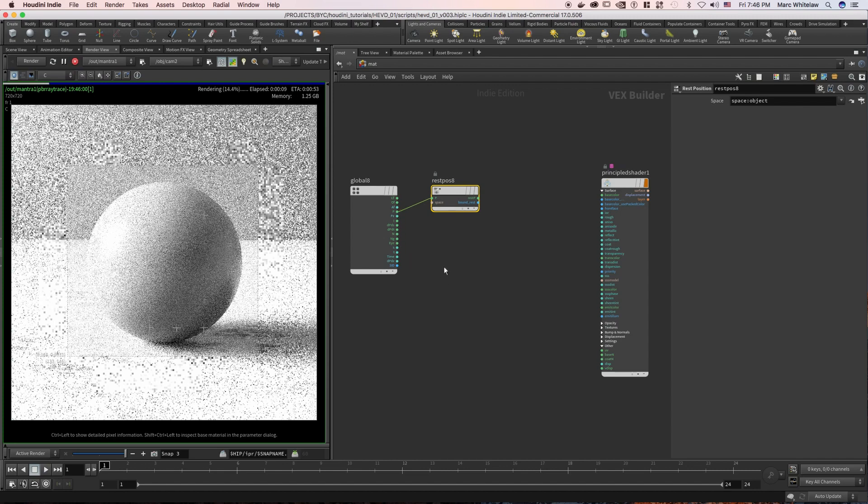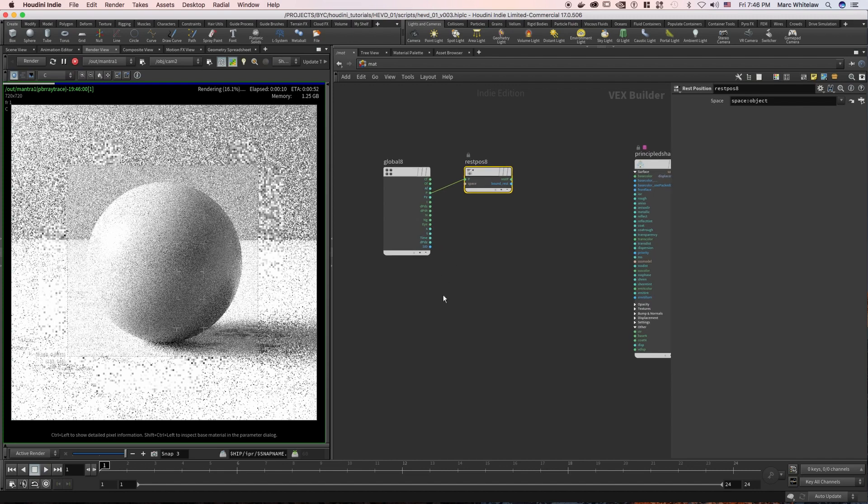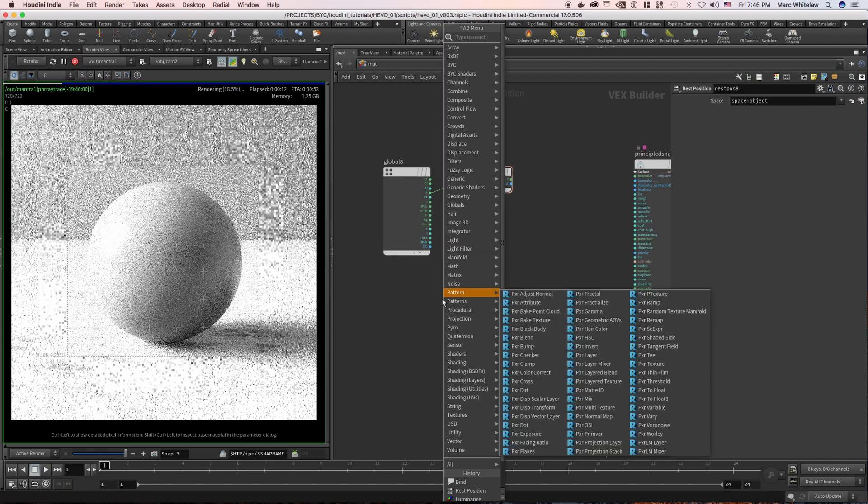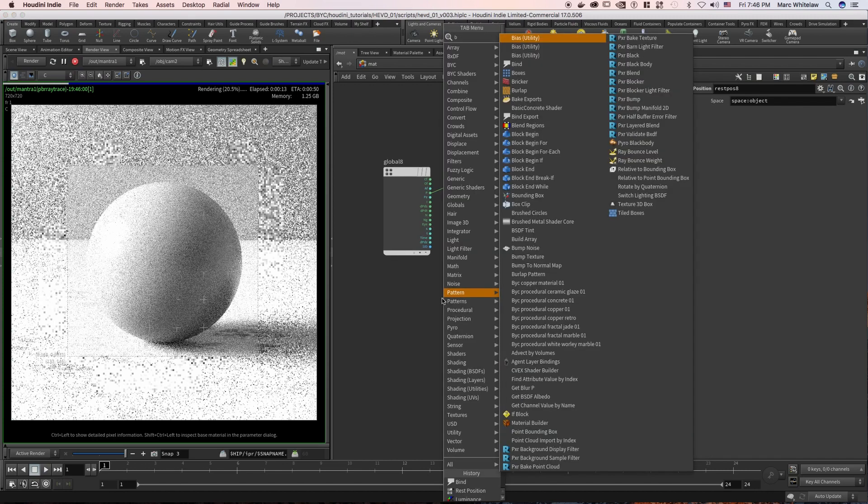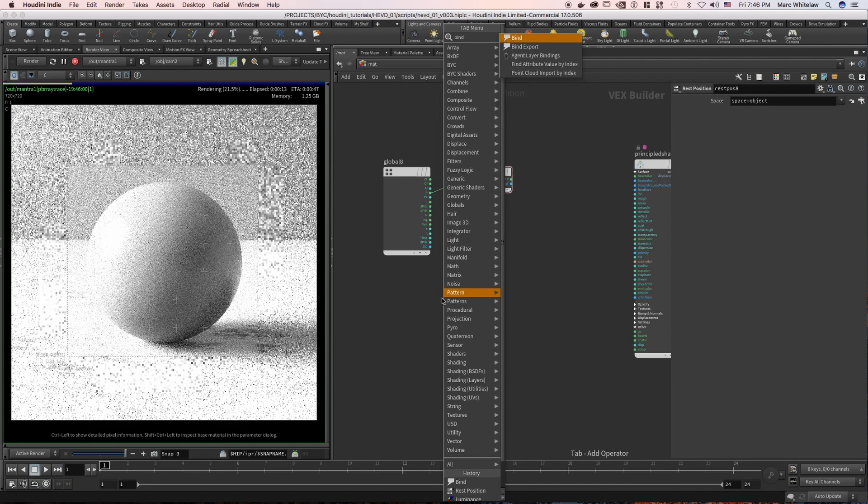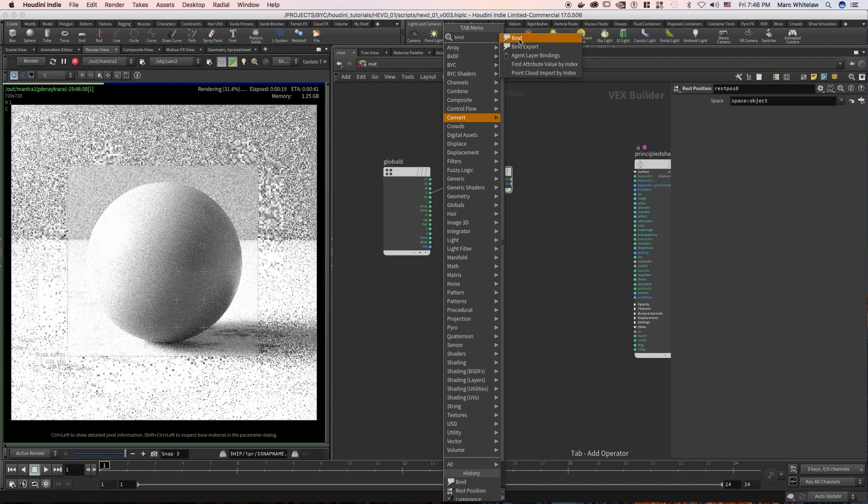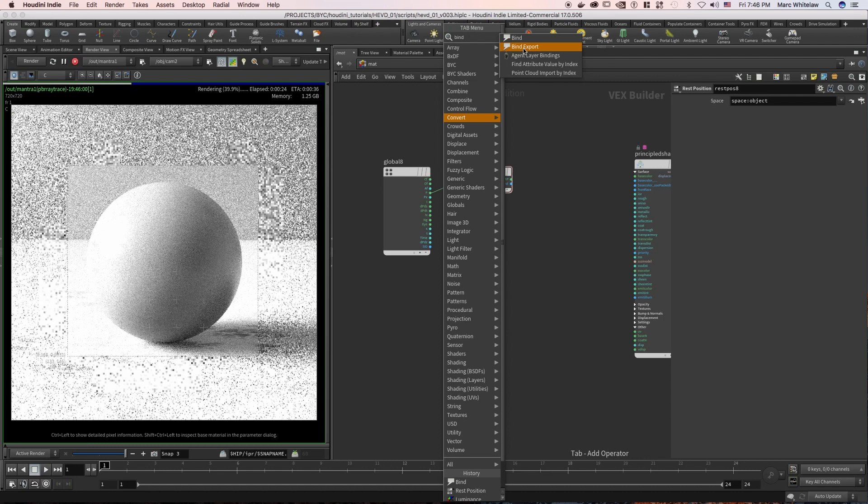So what we need to do is hit tab, type down bind. So we have bind and bind export. Bind is essentially importing an attribute or anything into VOP context, and then bind export will export it out. I'll elaborate on that just now, but for now let's just throw down a bind.